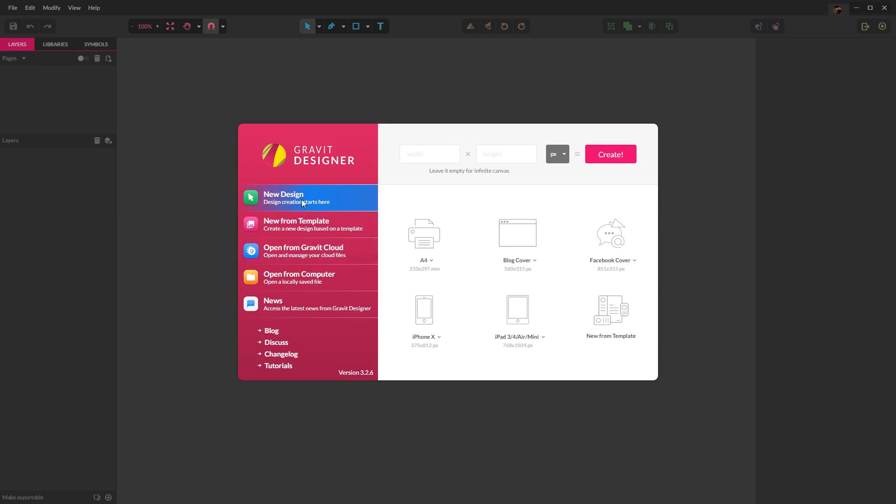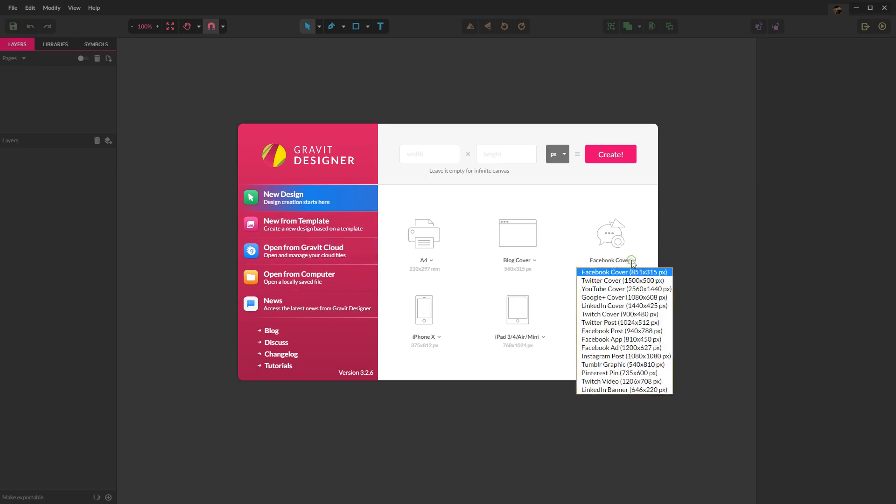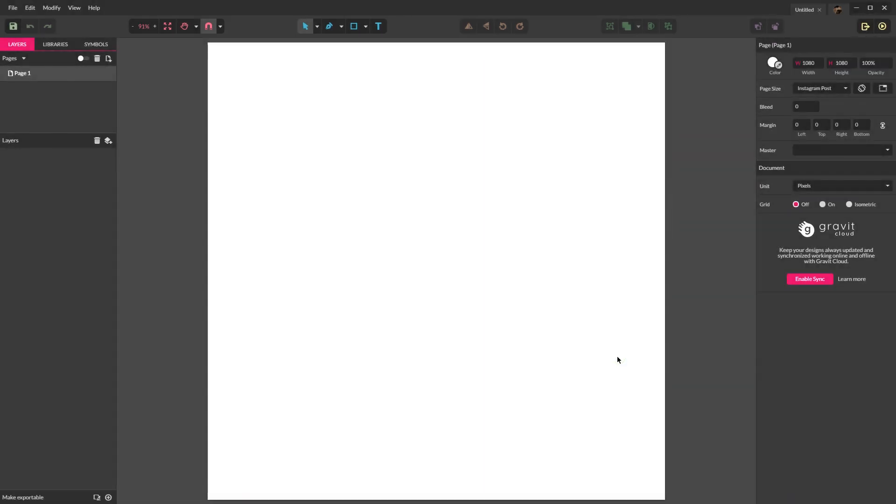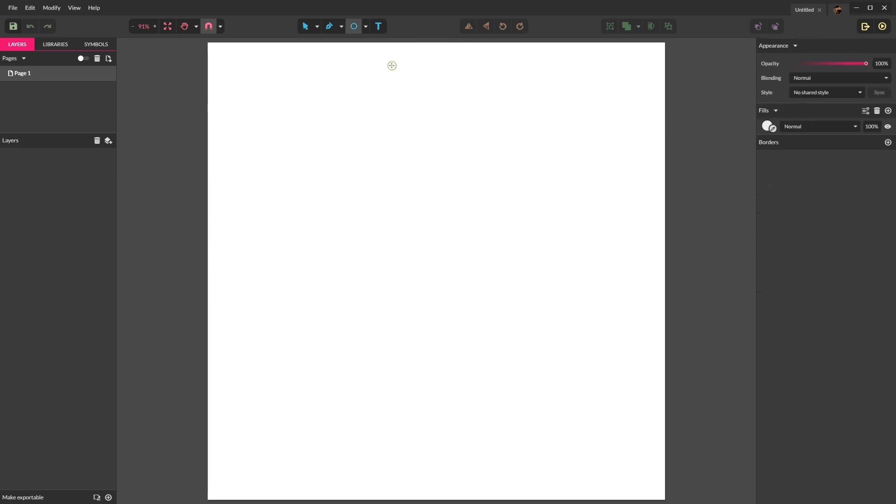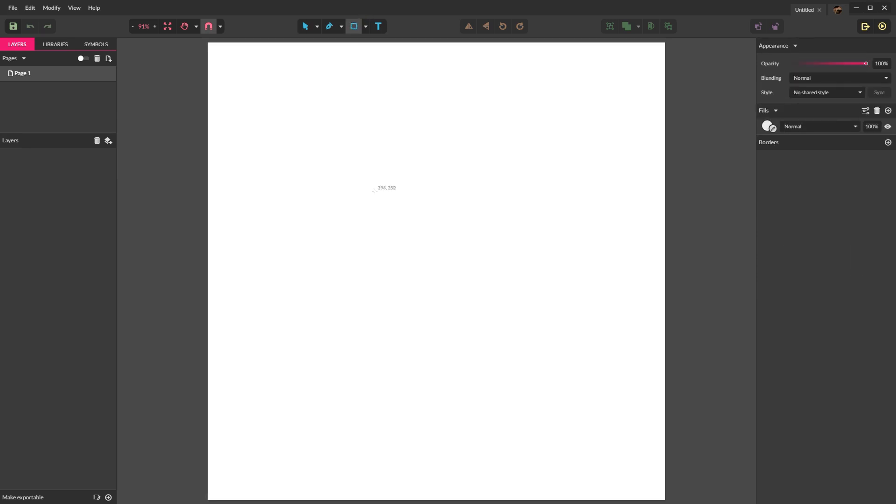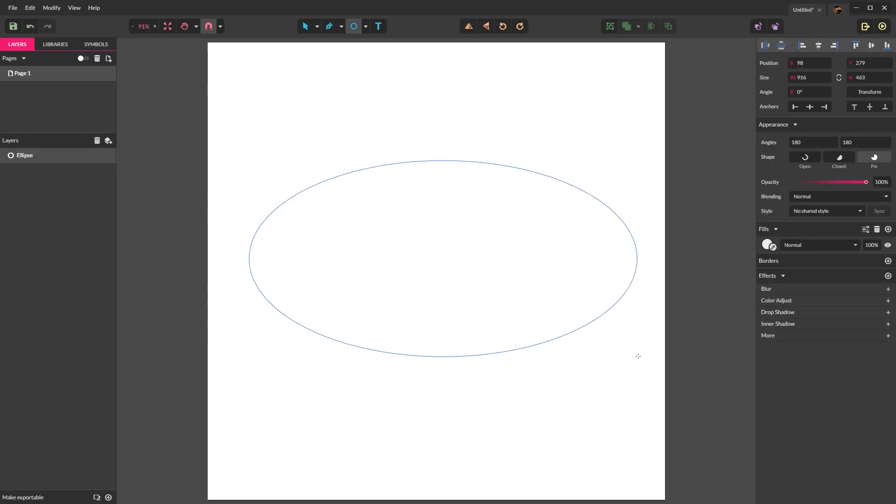Let's start by creating an Instagram post. This is generally the basic size that I use, 1080 by 1080. So we'll begin by selecting the ellipse. You can either press E on the keyboard for the shortcut or you can go up and select ellipse from the drop down menu. I would recommend learning the shortcut keys.